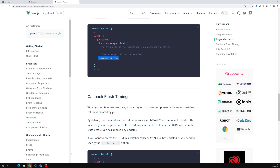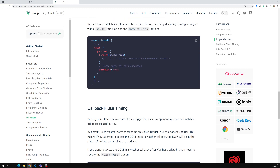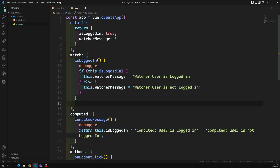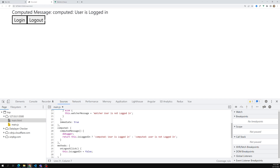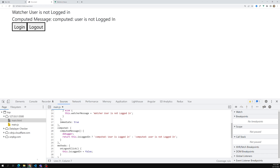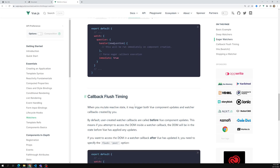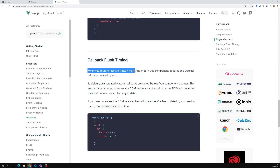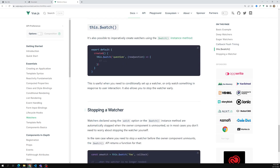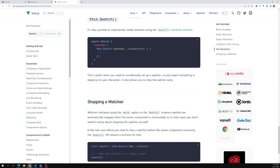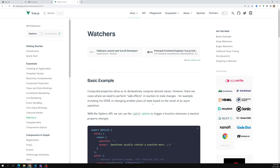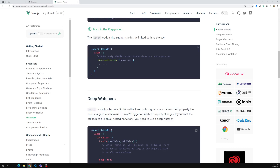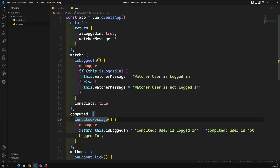So they have added new features to the watcher. Watchers are lazy by default now - this was confirmed. In previous Vue.js versions the watcher was not lazy, but they have now made watchers lazy by default. This is the main difference between watcher and the computed property.